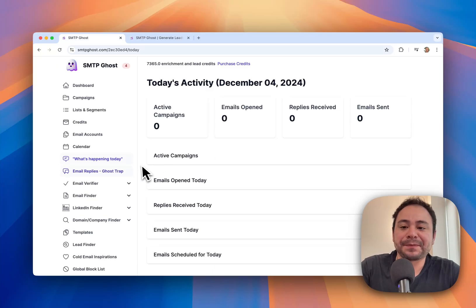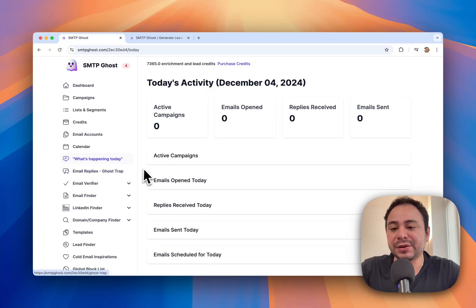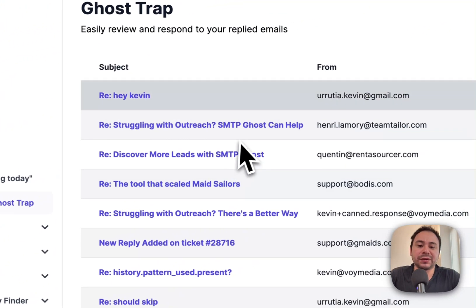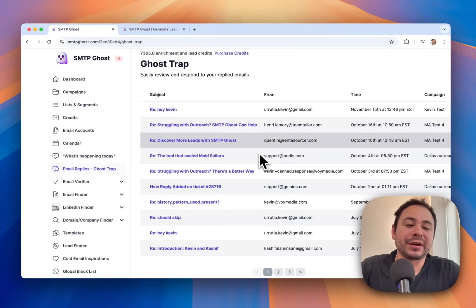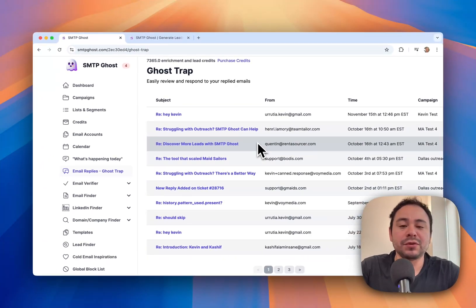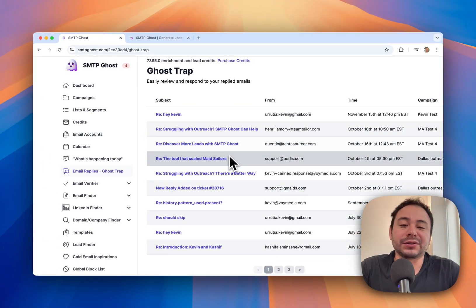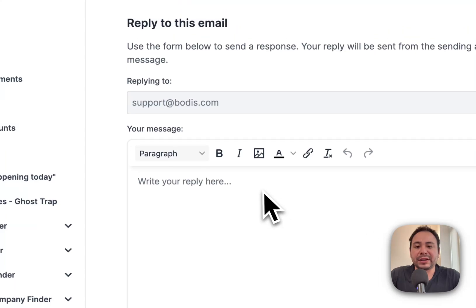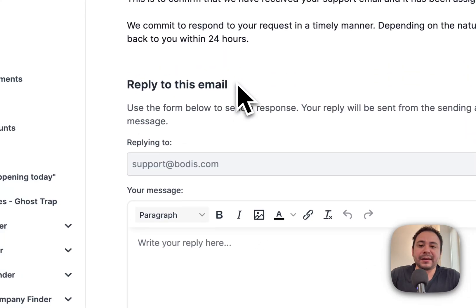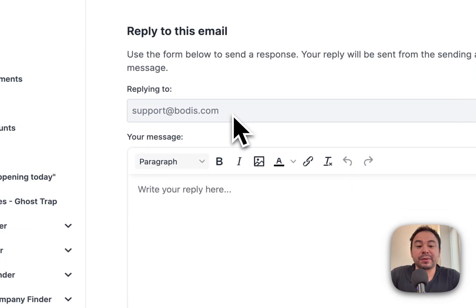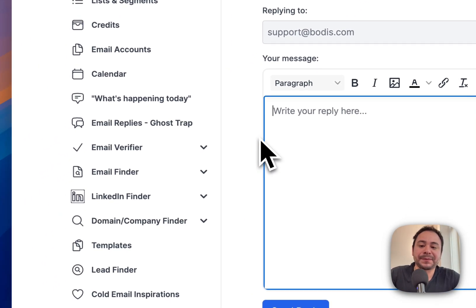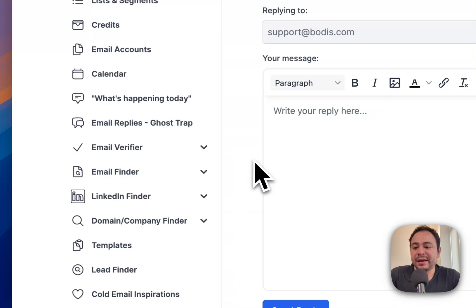We also have Email Replies, where you can see who responded back to you, what they said, and you can reply directly back to them from within the platform. That's a quick feature you can use.